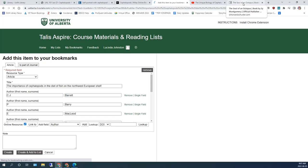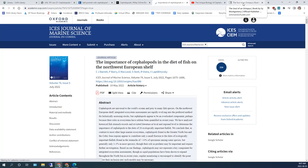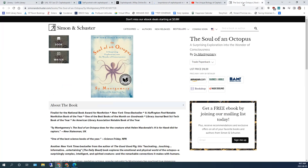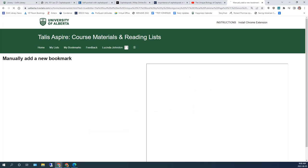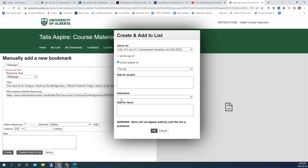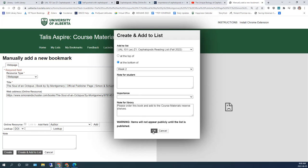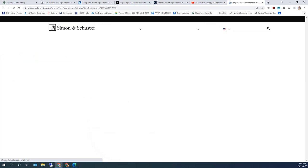You can also assign readings from a book that the library does not currently have in its collection. On the publisher's website, click on the Talis Aspire extension. And in the pop-up window, once you create and add to list, you can add a note to the library: Please order this book and add it to the course materials reserve shelves. Click on OK.